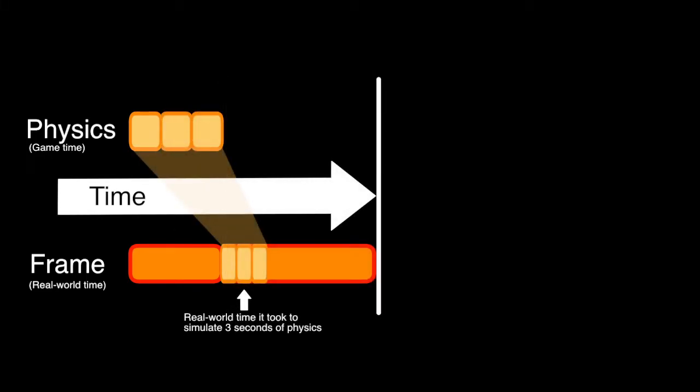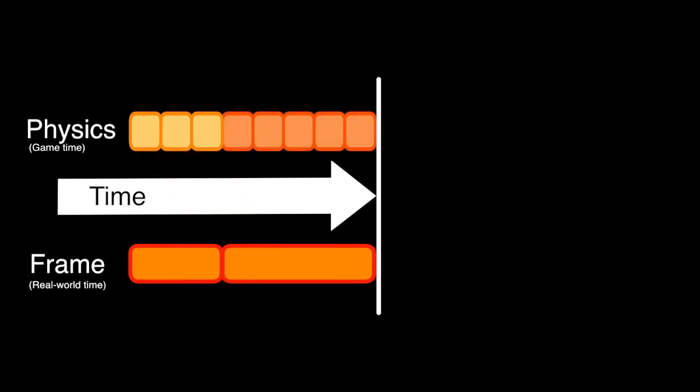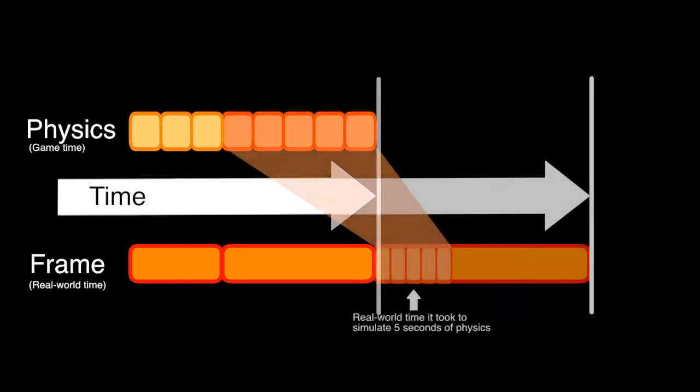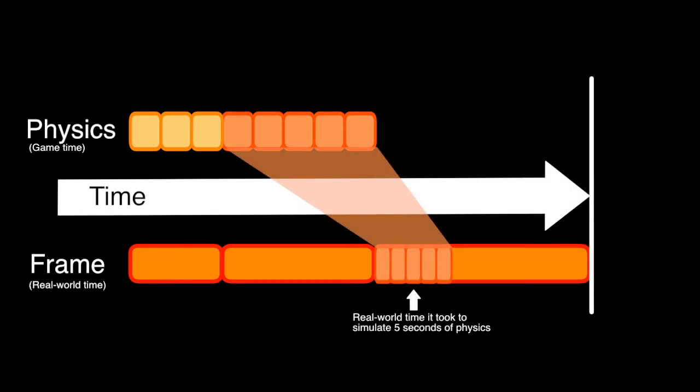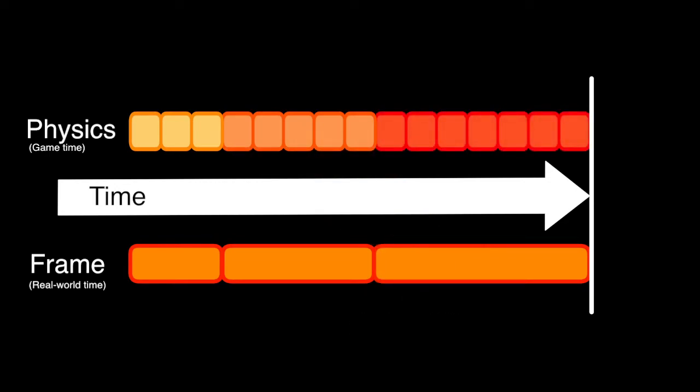However, if our computer is not powerful enough, updating physics 3 times per frame will cause the next frame to take even longer to render, say 5 seconds. Great, now we need to update physics 5 times in order to catch up. This in turn will cause the next frame to take even longer to render, and we will need to simulate more seconds worth of physics. This is a downwards performance spiral, known as the death spiral.